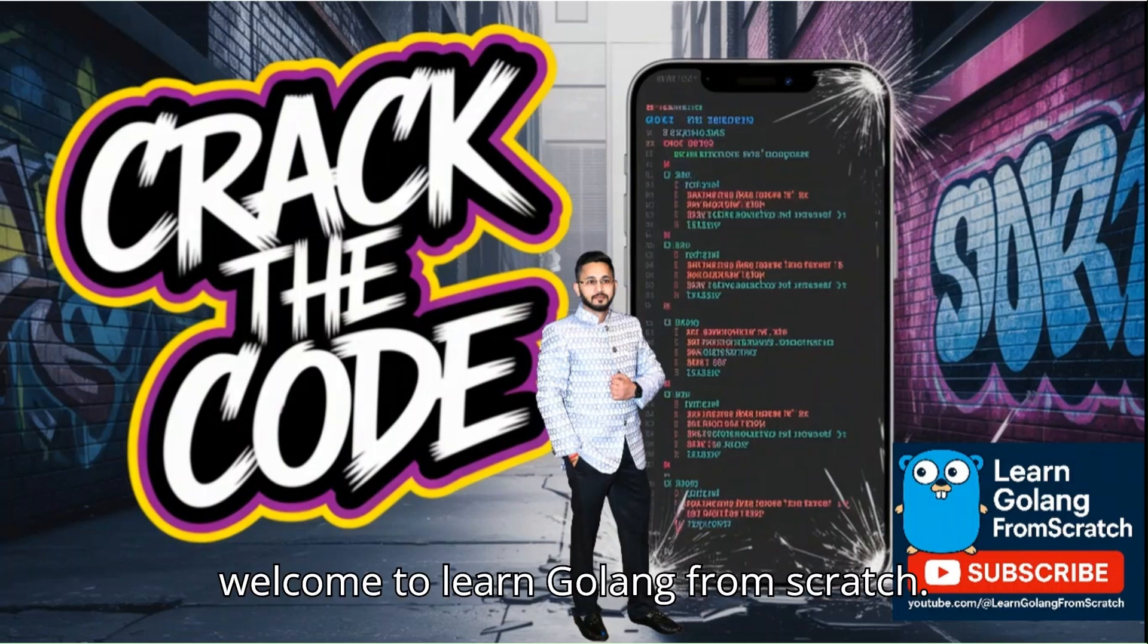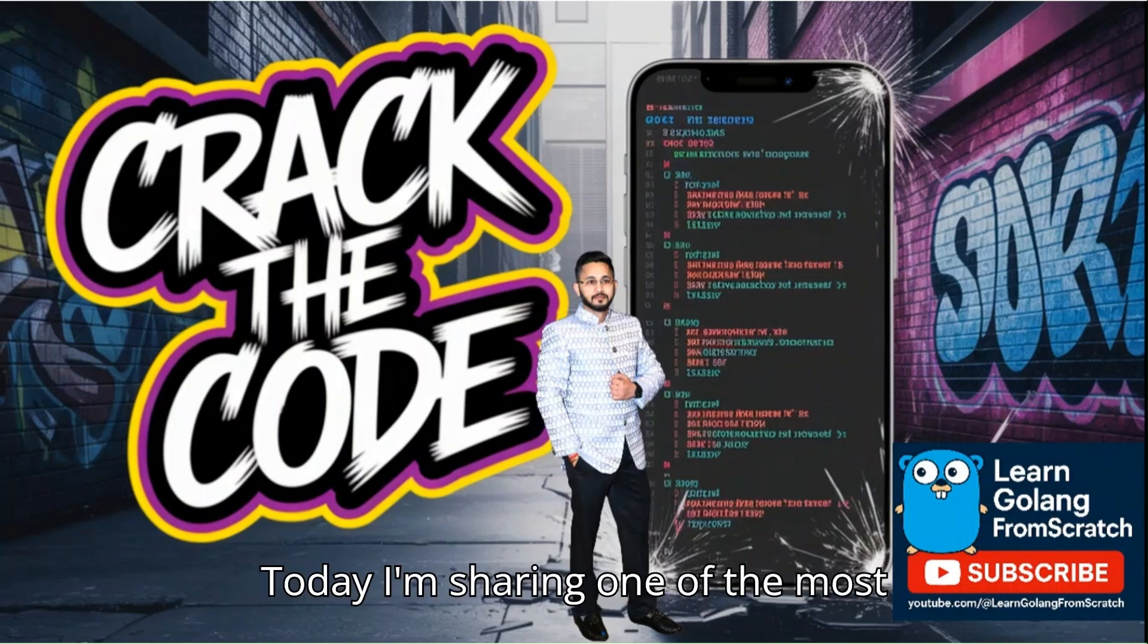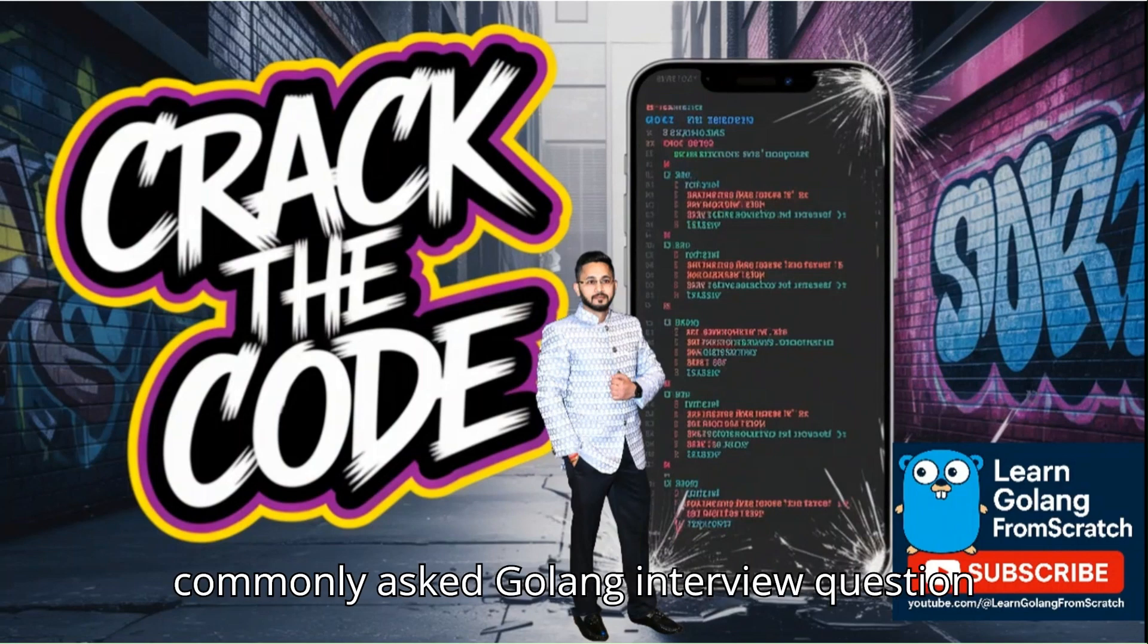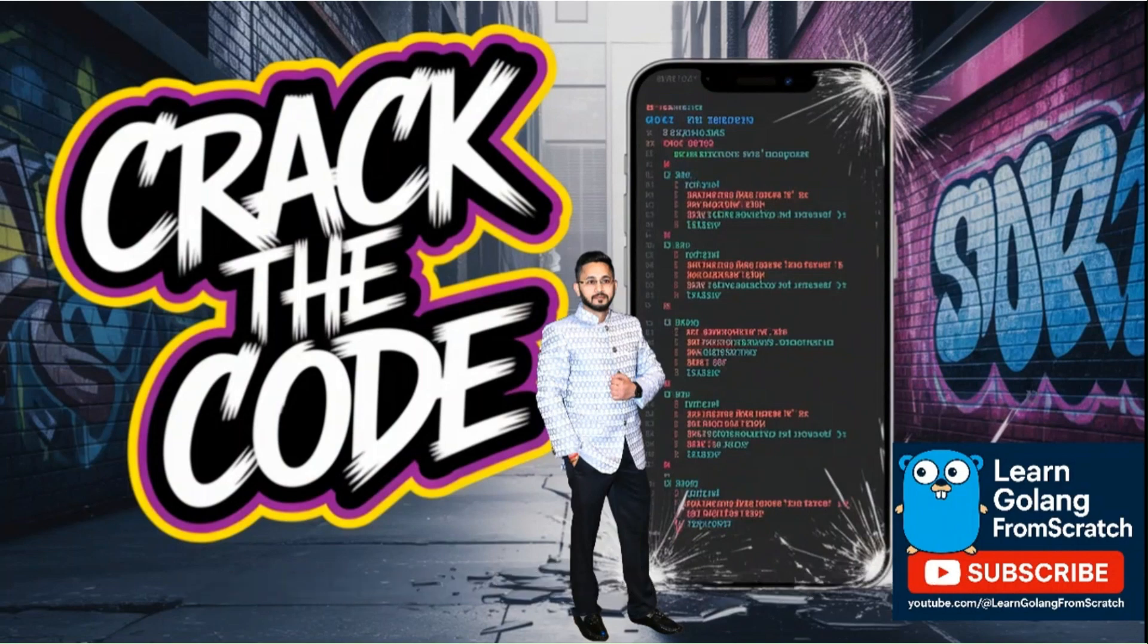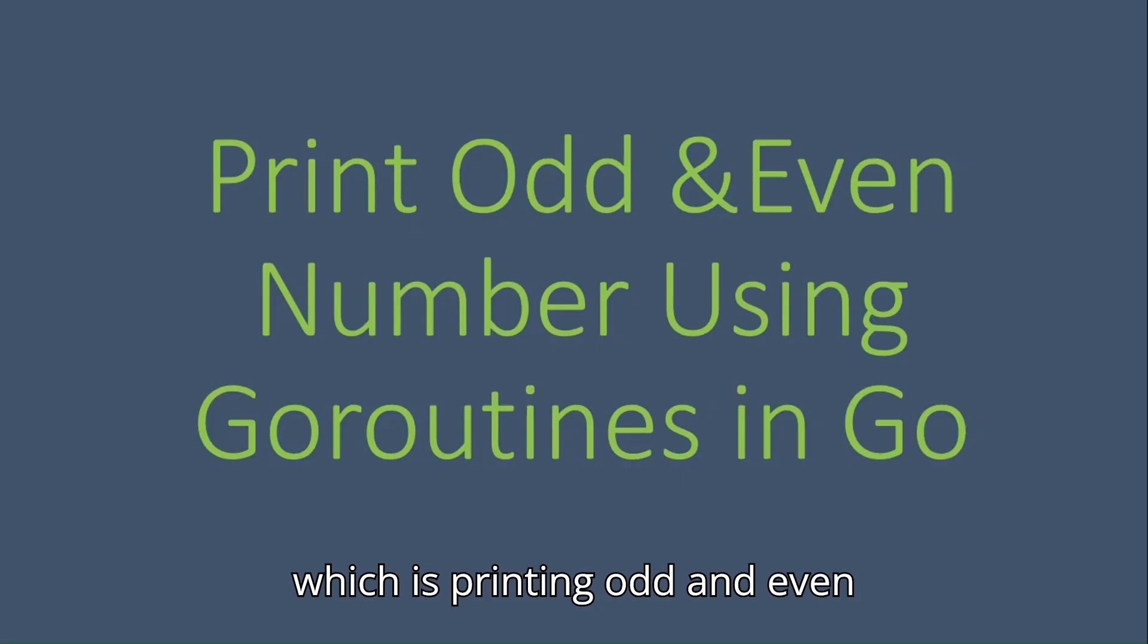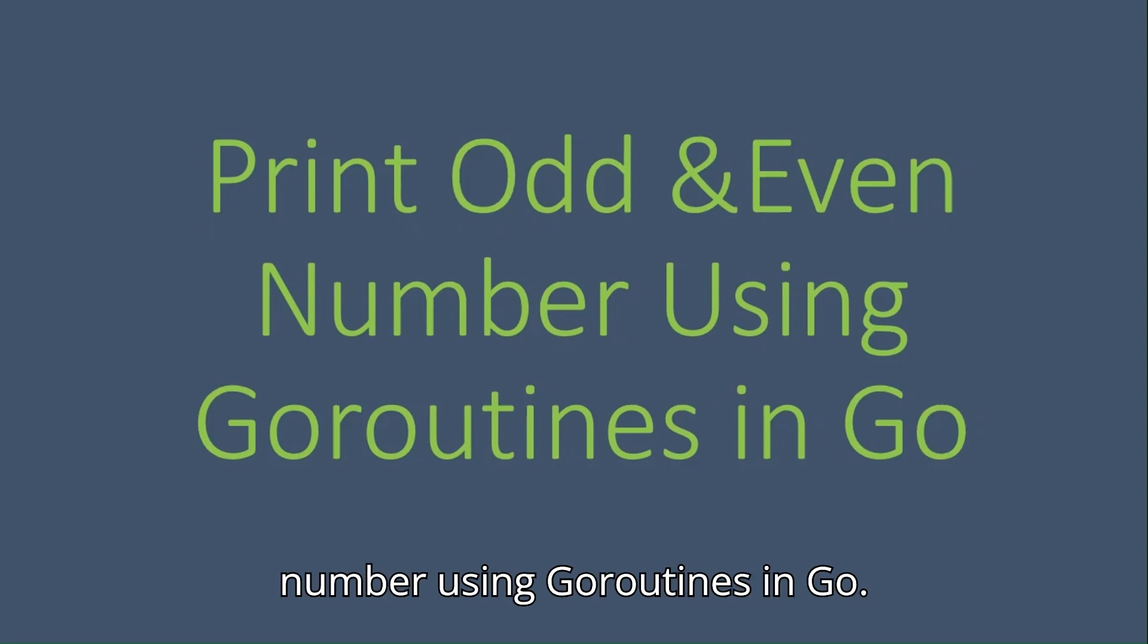Hi everyone, welcome to Learn Golang from Scratch. Today I'm sharing one of the most commonly asked Golang interview questions, which is printing odd and even numbers using goroutines in Go.